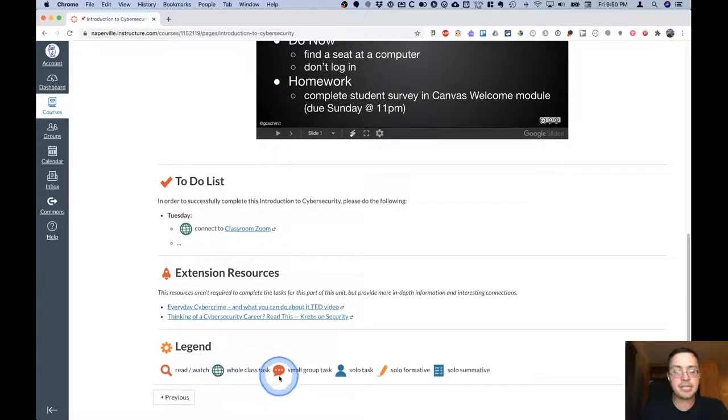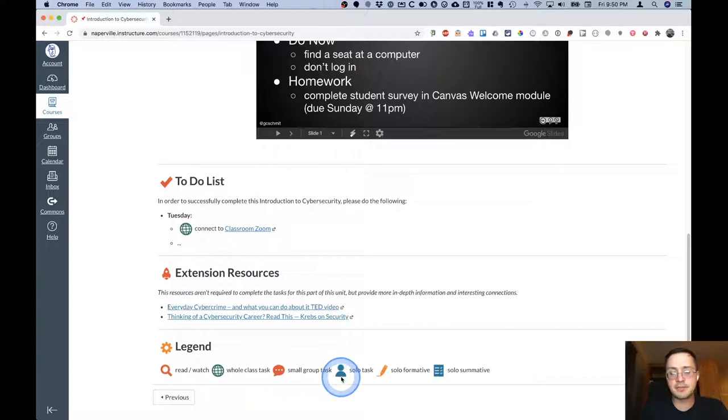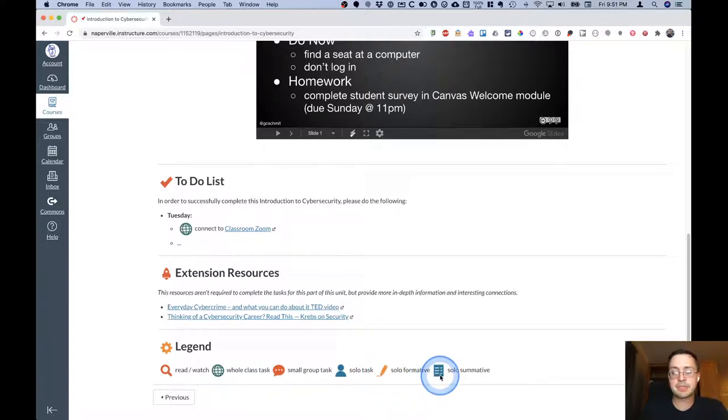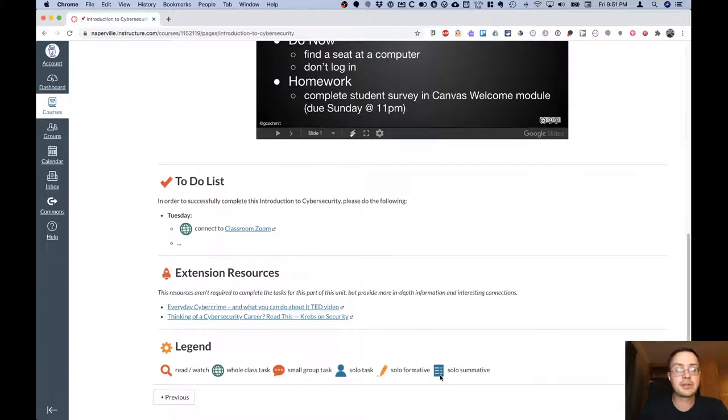The conversation is a small group task. The person is an individual task. The pencil is a formative activity that you'd be doing on your own. And the checklist is a summative assessment that you would be doing on your own as well.